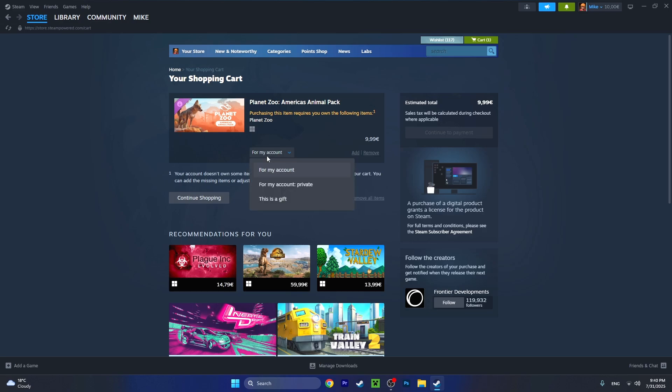You'll have to modify this. For my account, you'll have to leave it that way only if you want to buy this for yourself. But if you want to buy this for somebody else, for a friend to gift it on Steam, select 'this is a gift.'